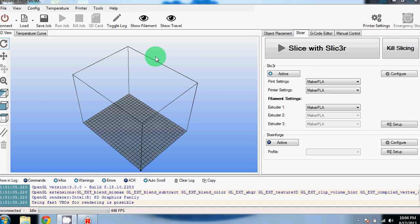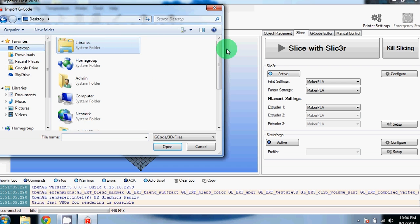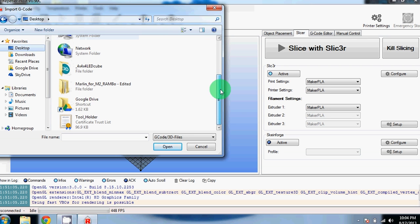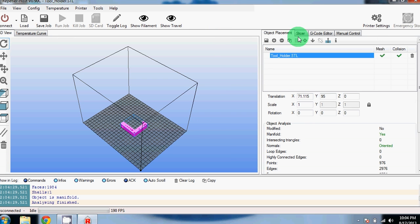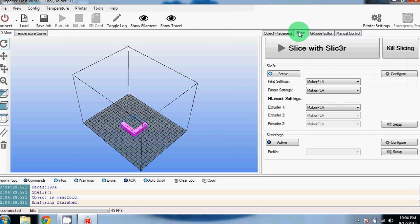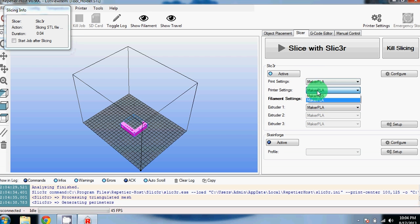From here, you can now go and load in a part. We're going to load in the tool holder. Open it up and it looks good on the placement. So now let's go to slicer and we'll hit slice with slicer. Make sure that you select the settings that you just saved over here, and not something else.